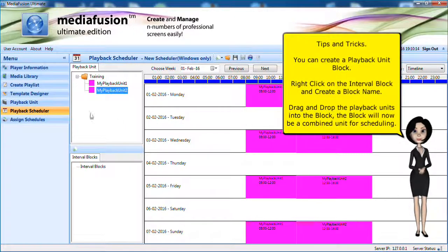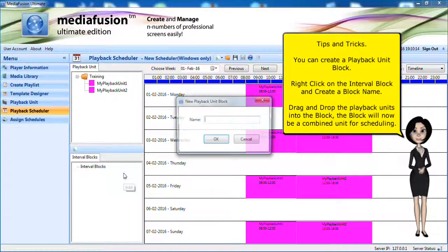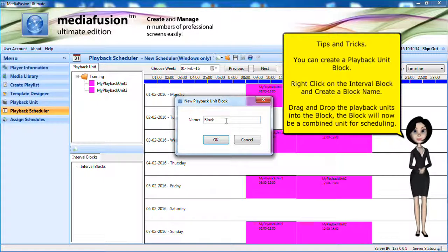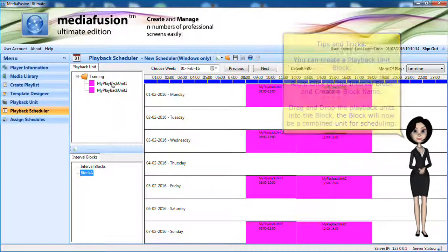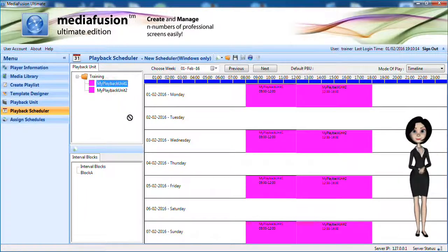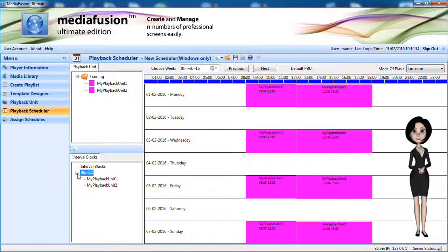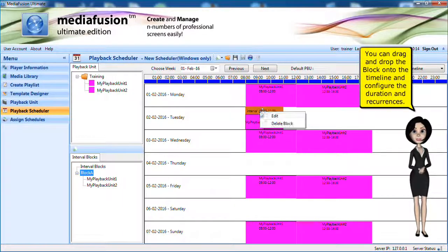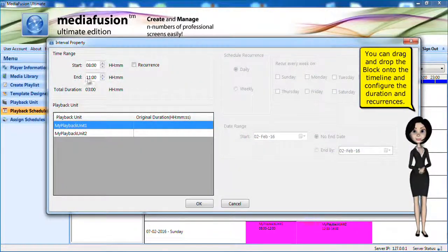You may add other playback units on the timeline. You can create a playback unit block. Right-click on the interval block and create a block name. Drag and drop the playback units into the block. The block will now be a combined unit for scheduling.